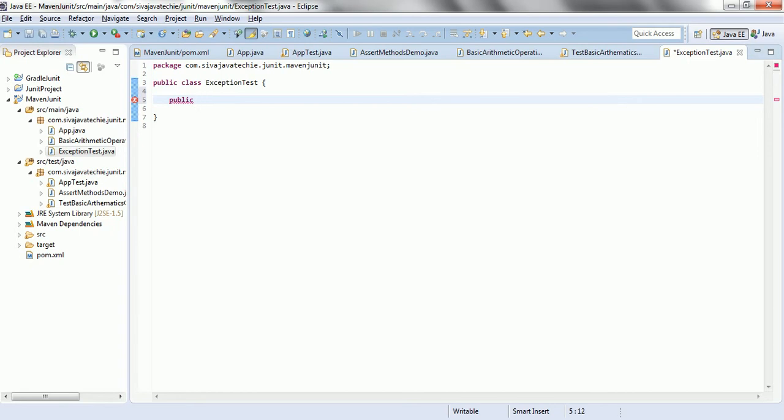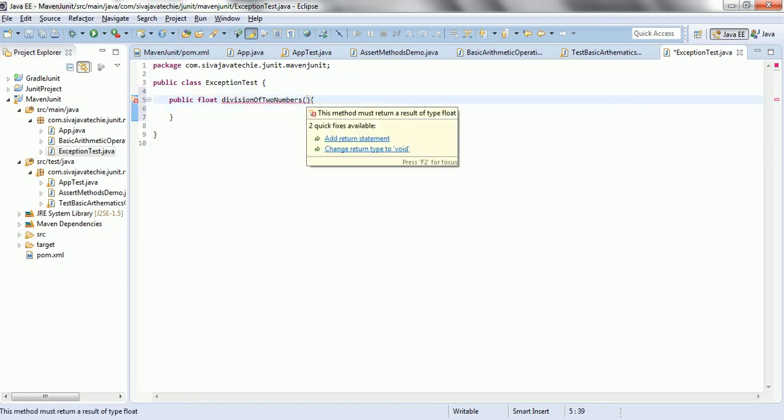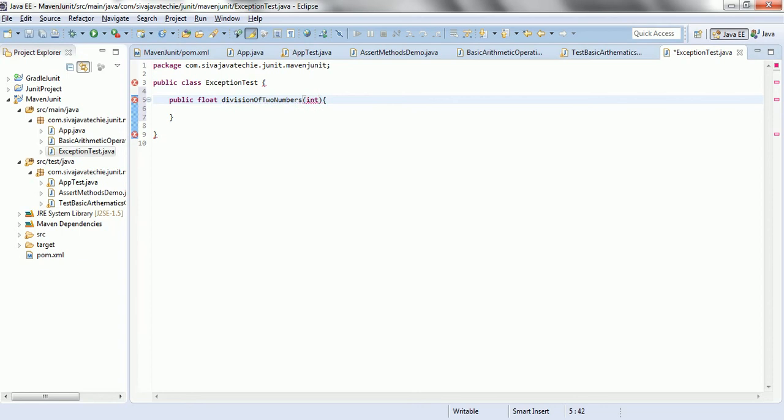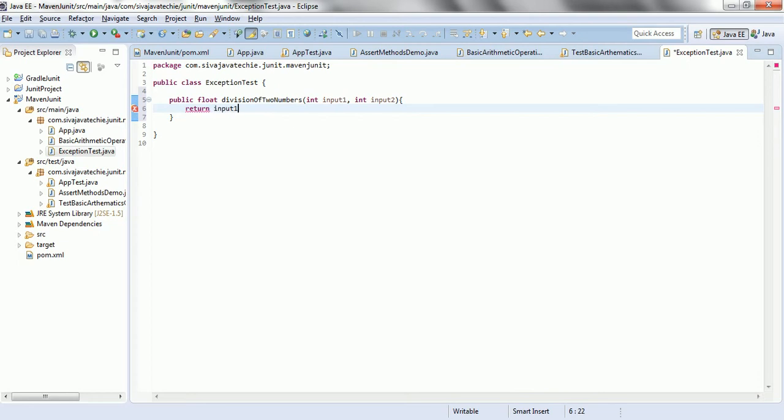public float divisionOfTwoNumbers, and it is going to accept int input1, int input2. Now, let us say return input1 divided by input2.